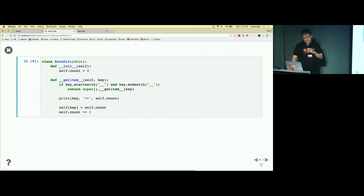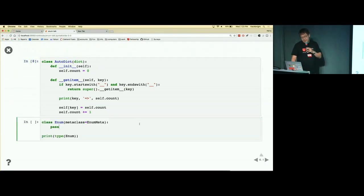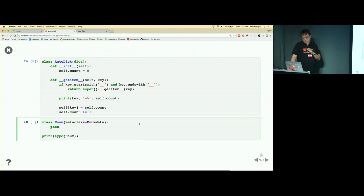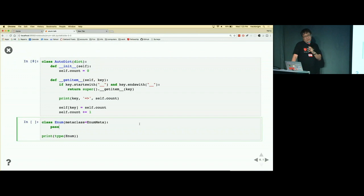And increment the count for the next attribute in the definition of the class.